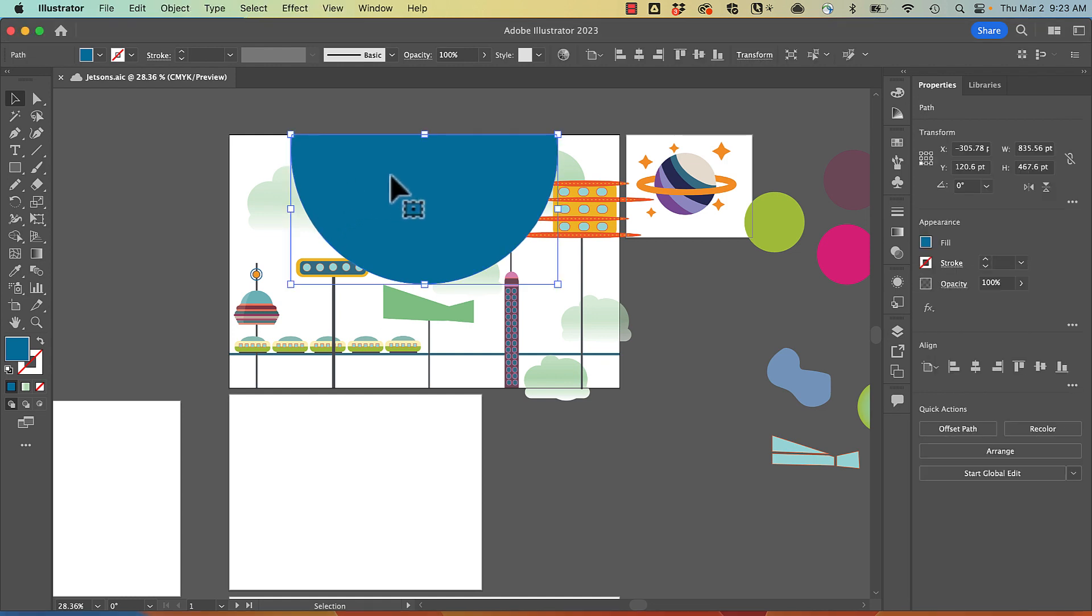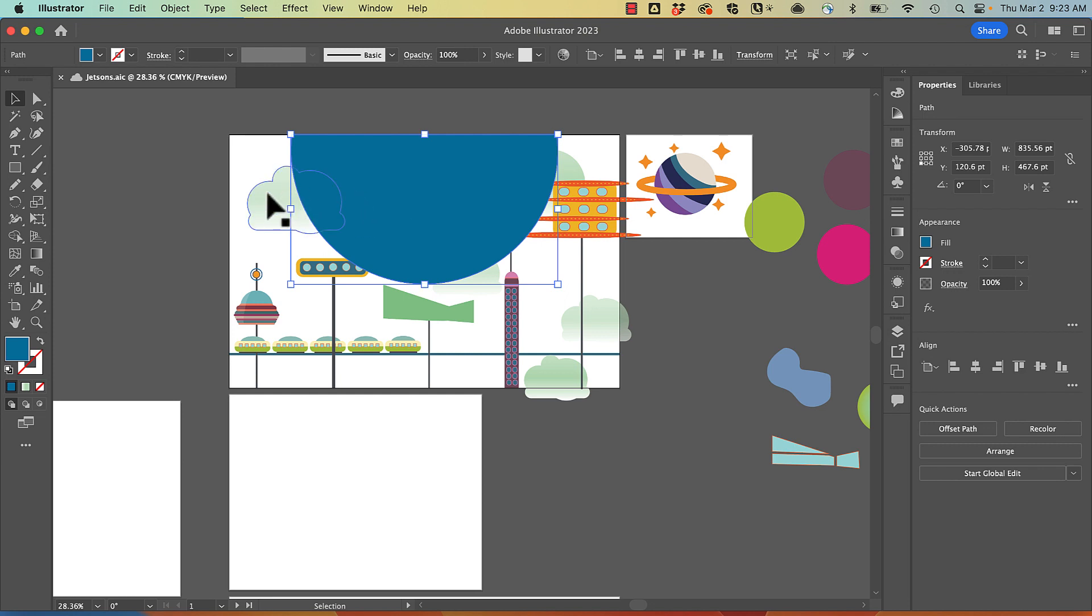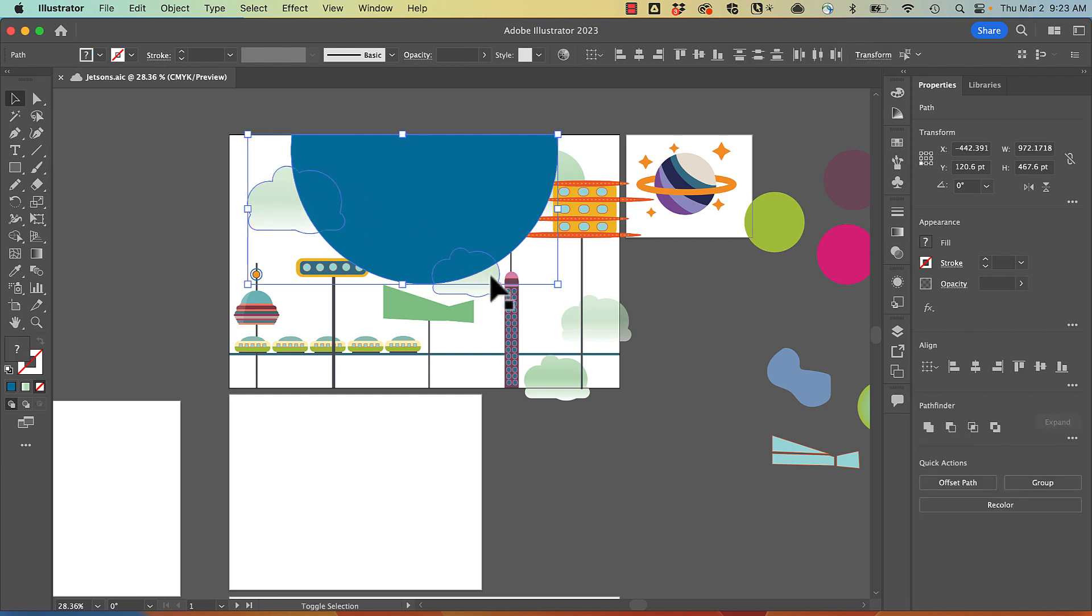So let's say that I want these cloud shapes to be clipped by this larger shape so that they appear in a circle format. I'm going to shift-click, select all of my shapes.